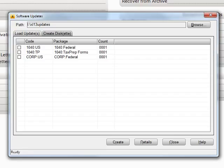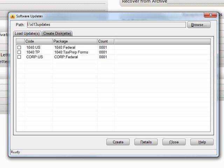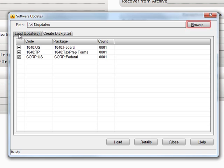You will see two tabs: Load Updates and Create Diskettes. Click on the Load Updates tab and select the Browse button, and navigate to the directory containing the disk that you have the updates on.